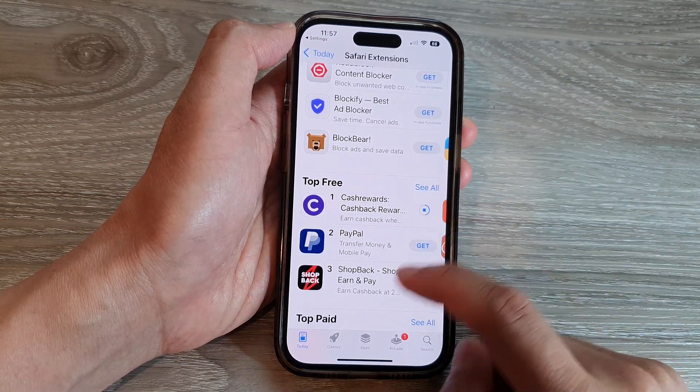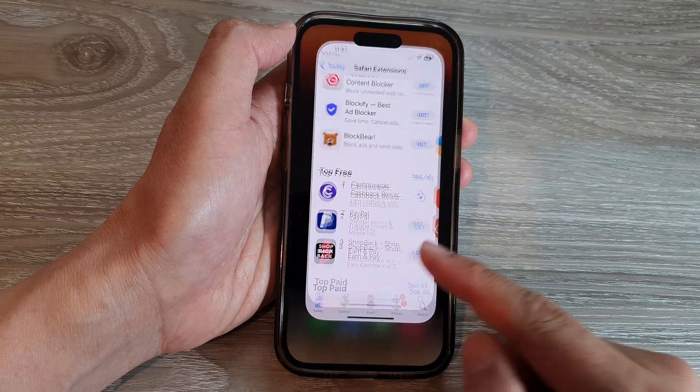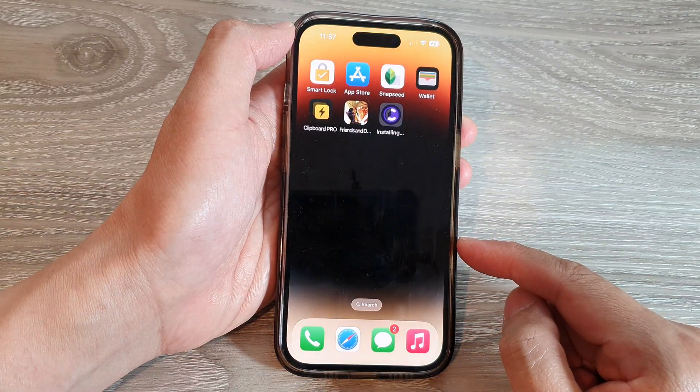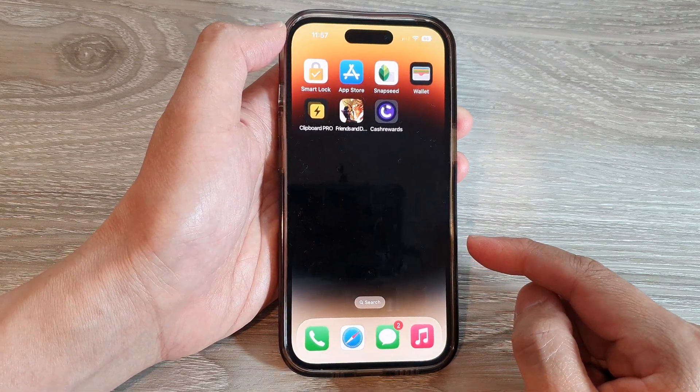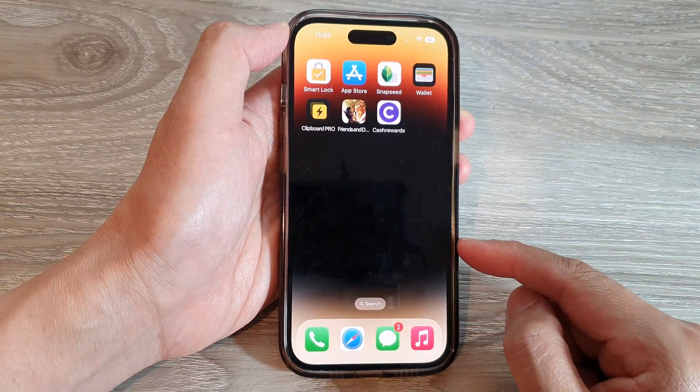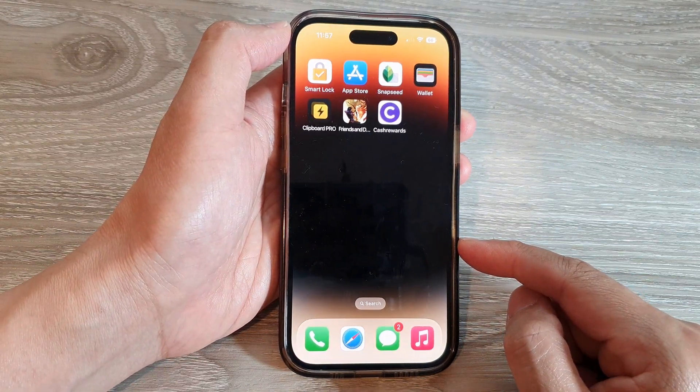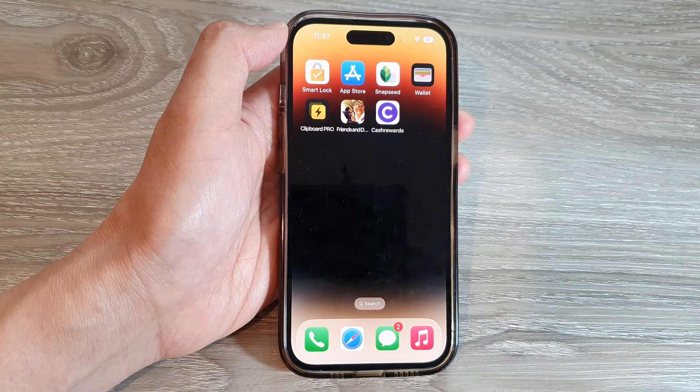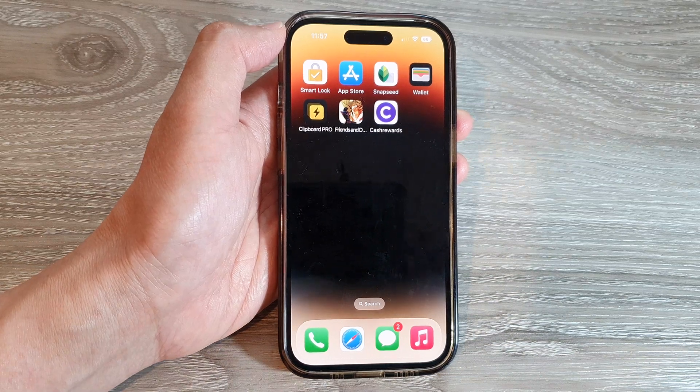And that's it. Finally, you can swipe up to go back to the home screen. Thank you for watching this video. Please subscribe to my channel for more videos.